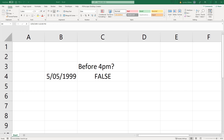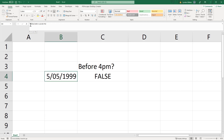I was helping someone today and what they wanted to do in Excel was have an IF statement that identified whether a time was before 4pm. The data they were working with was the full date plus time together. So what I needed to do was extract just the time component and then check whether it was before 4pm.